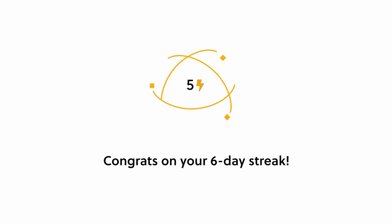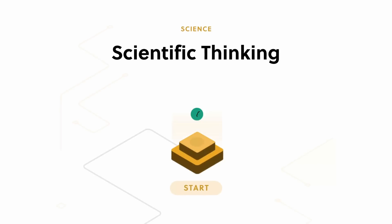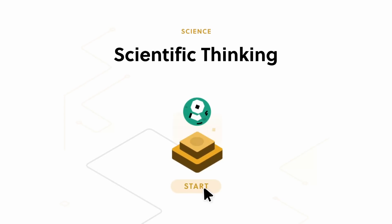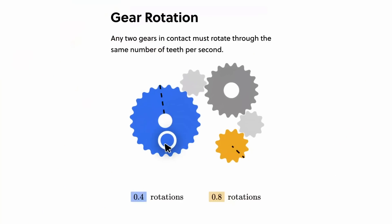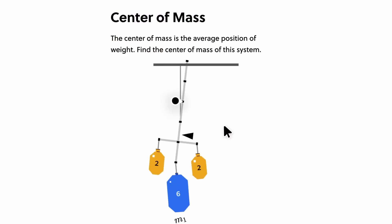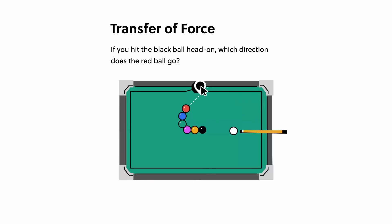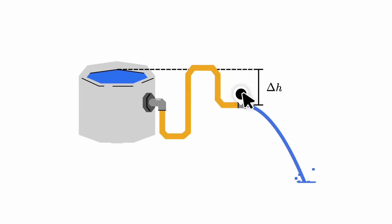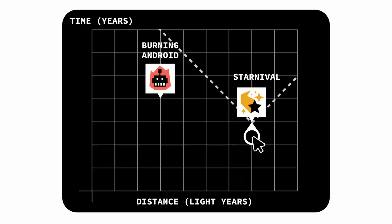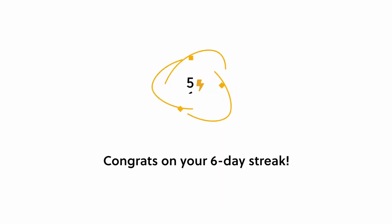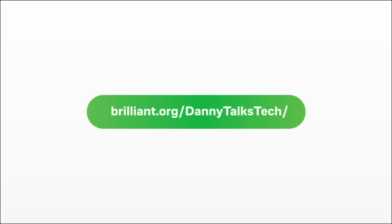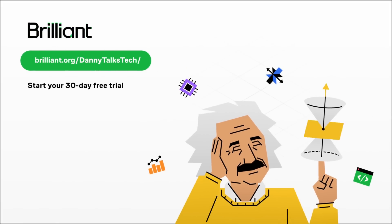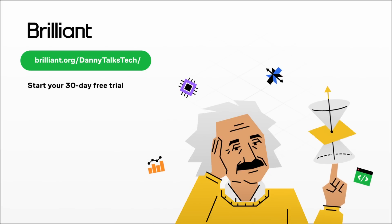Brilliant goes even further than that, talking about scientific thinking and problem solving, using data, using analysis, using graphs to try and understand what it is that we're looking at. For me, in my research, this relates to embodied cognition, being able to embody the thinking that you're doing through either visualized interactive lessons, like you can see on the Brilliant website, or through other technical tools. To try everything Brilliant has to offer for free for a full 30 days, visit brilliant.org/DannyTalksTech, or click on the link in the description below, and you'll get 20% off an annual premium subscription.